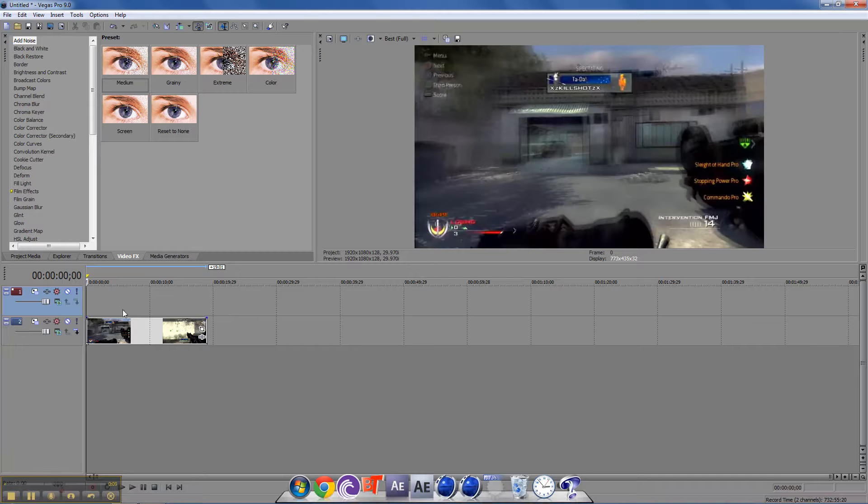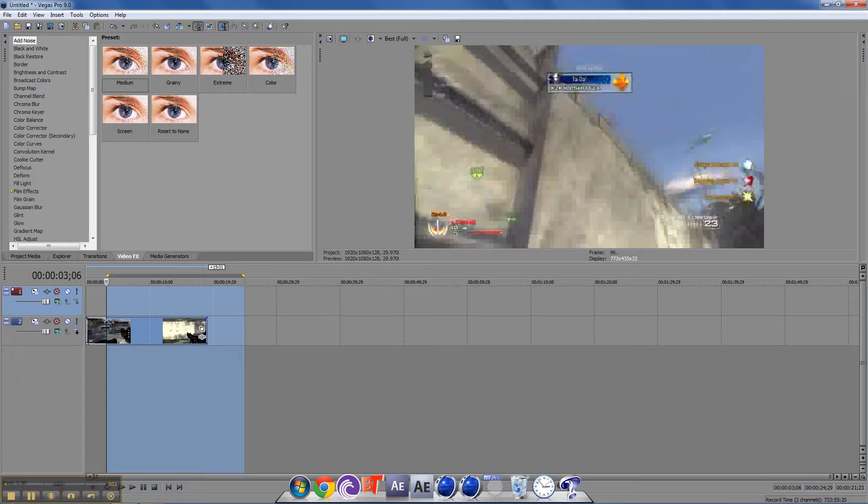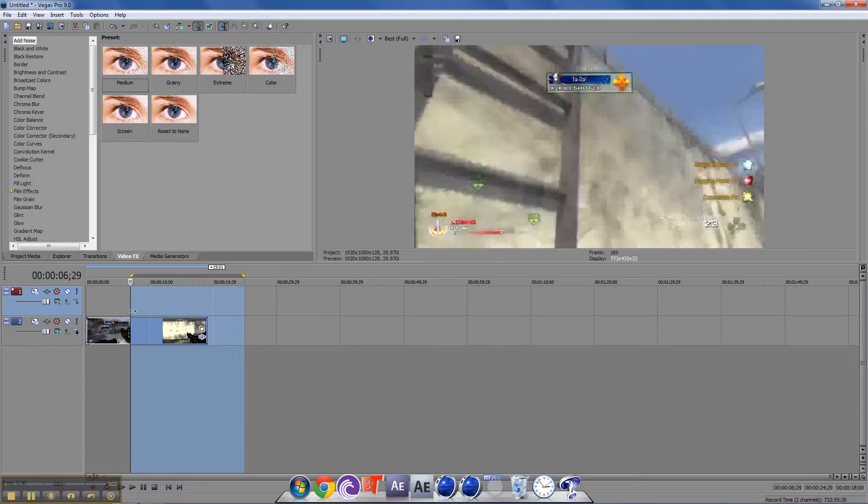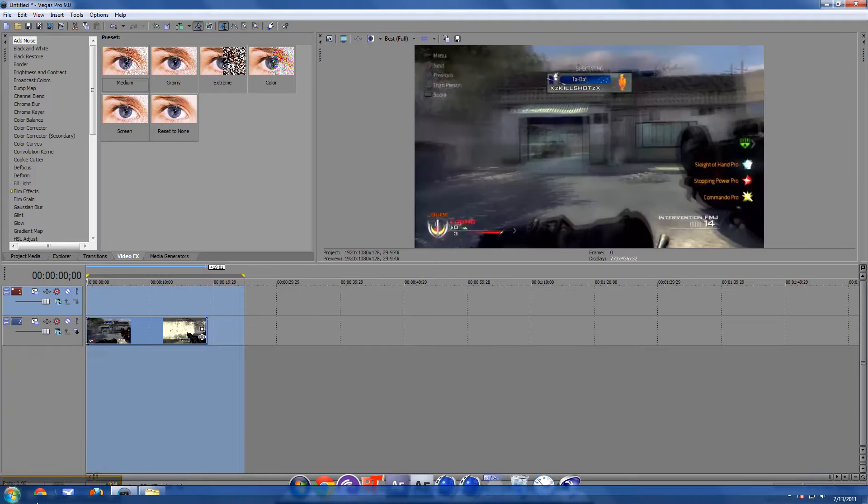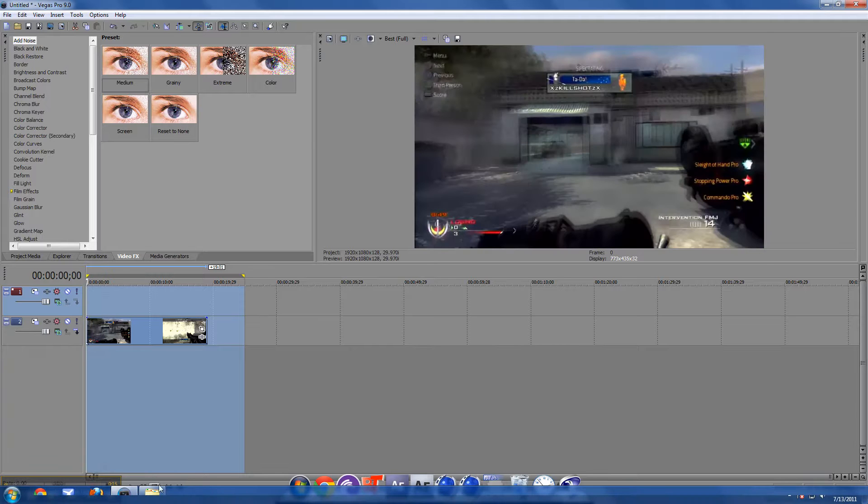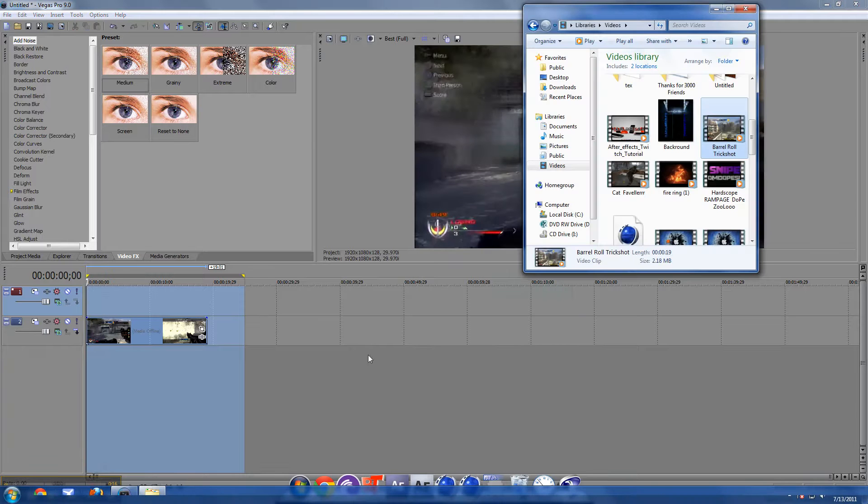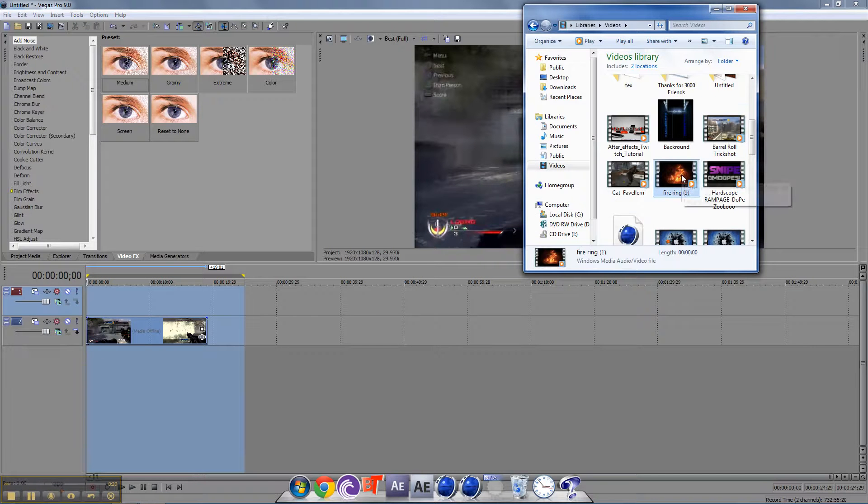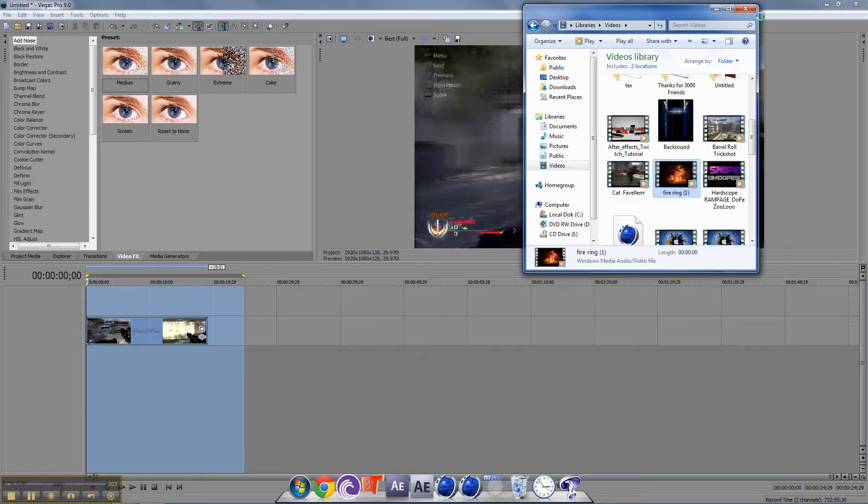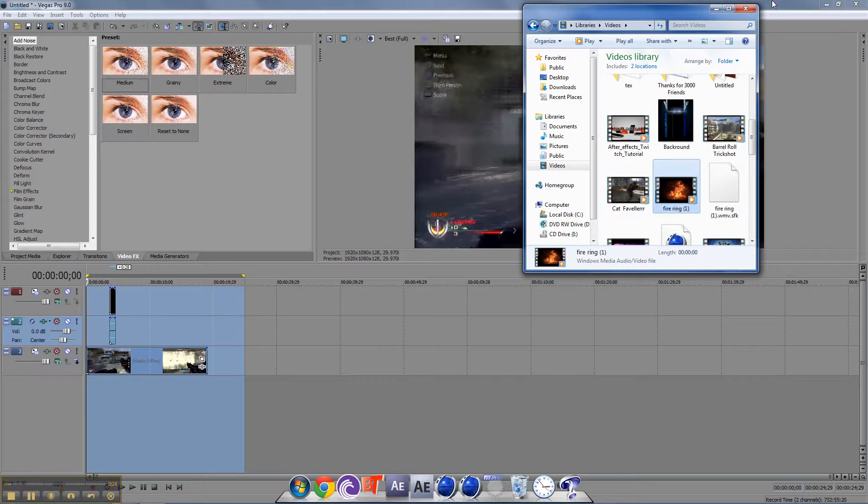So first you'll need your clip. This is just of someone doing a barrel roll. You'll drag in your clip - there'll be a link in the description for this video. You just drag it onto your normal video.